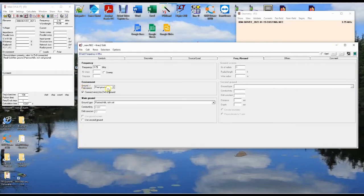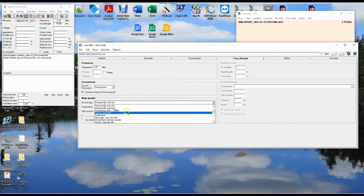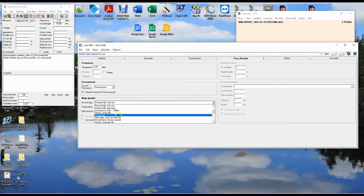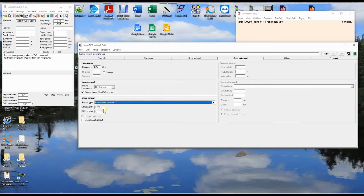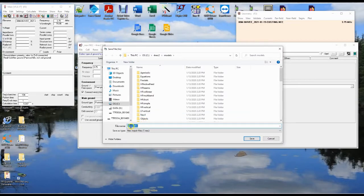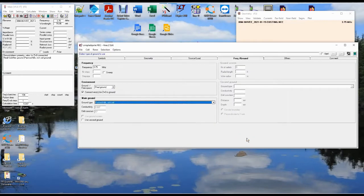We've got free space, fast ground, perfect ground, and real ground. We're going to choose real ground. They've got all kinds of real grounds here — pastoral hills, medium hills, mountainous, fertile land. We're going to choose pastoral hills, rich soil. Now the initial setup is done. We're going to do File > Save As and call this 'simple dipole'. Now let's set up symbols. The nice thing about symbols is that it allows you to adjust dimensions and characteristics of your antenna without having to edit multiple entries in your geometry tab.